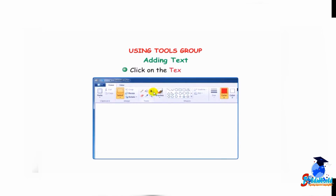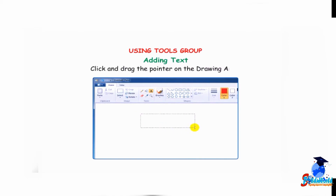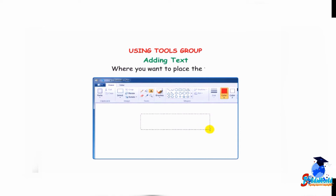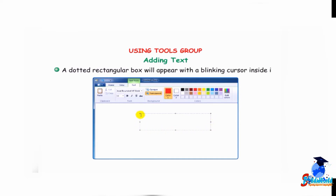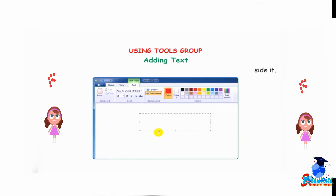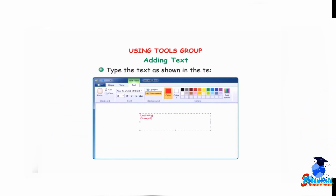Adding text: click on the text tool — the pointer changes to an eye shape. Click and drag the pointer on the drawing area where you want to place the text. A dotted rectangular box will appear with a blinking cursor inside it. Type the text as shown in the text box.